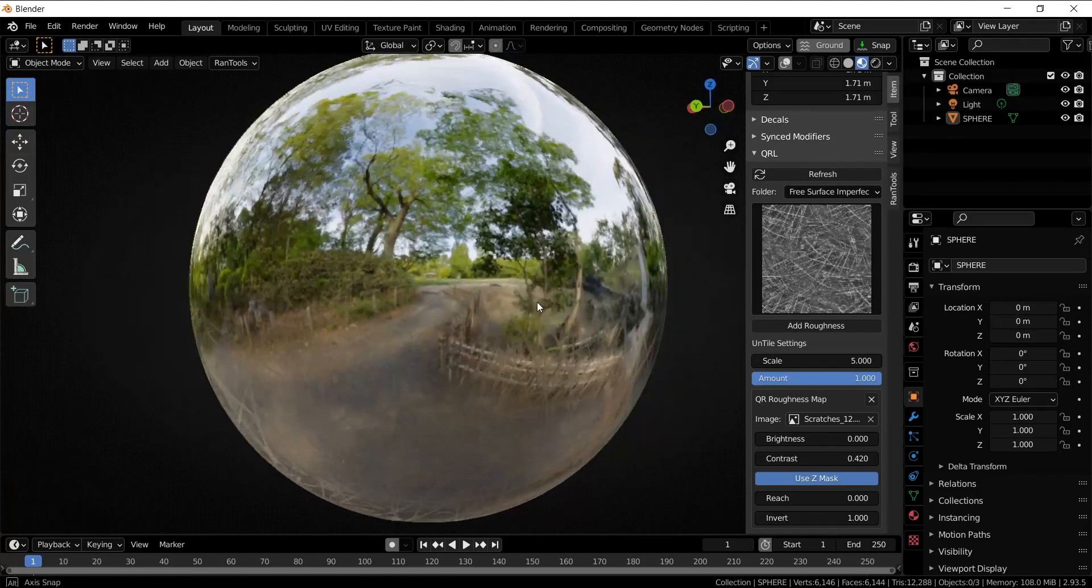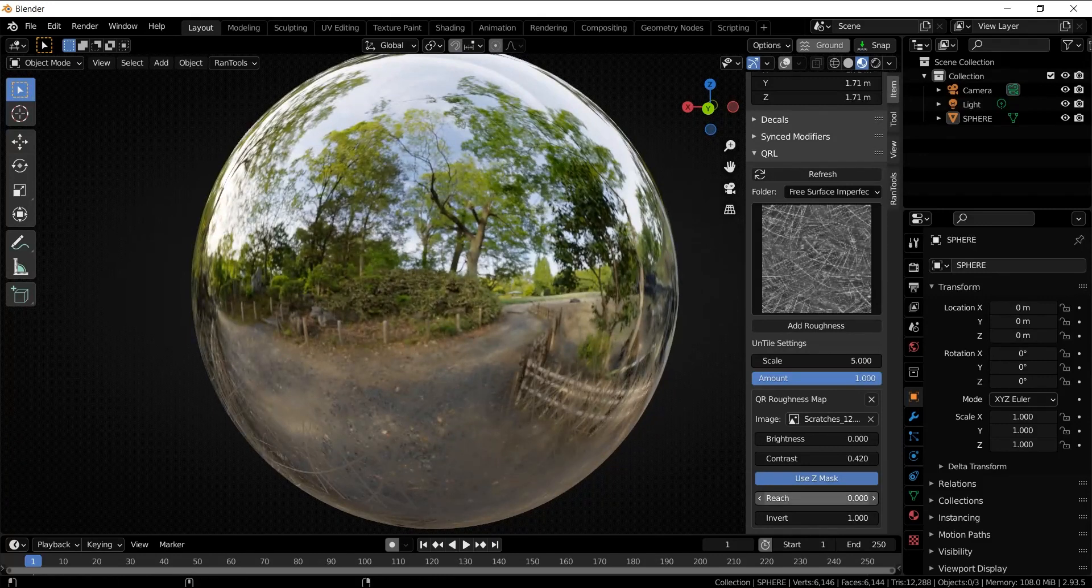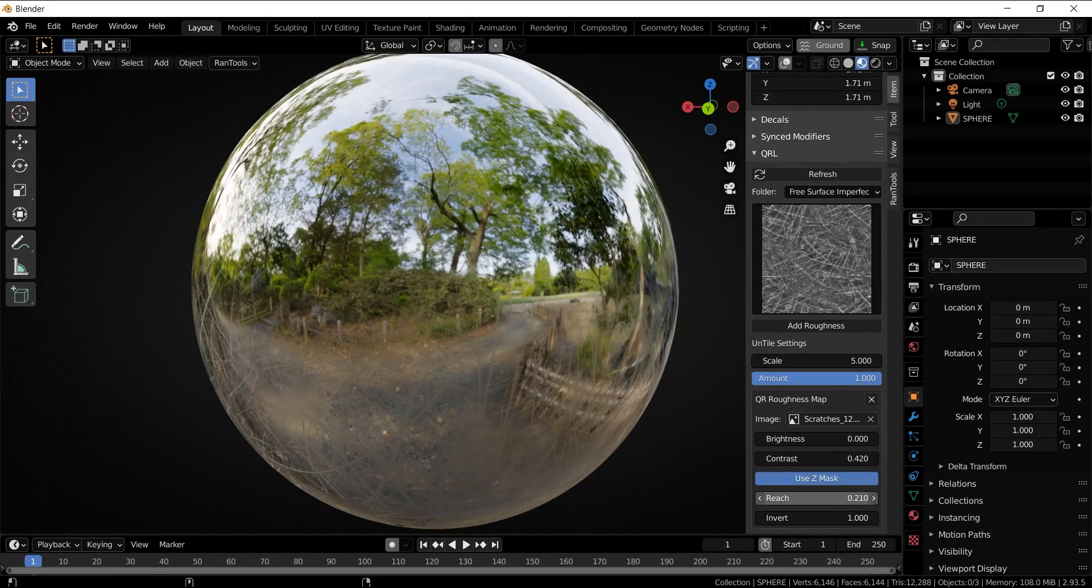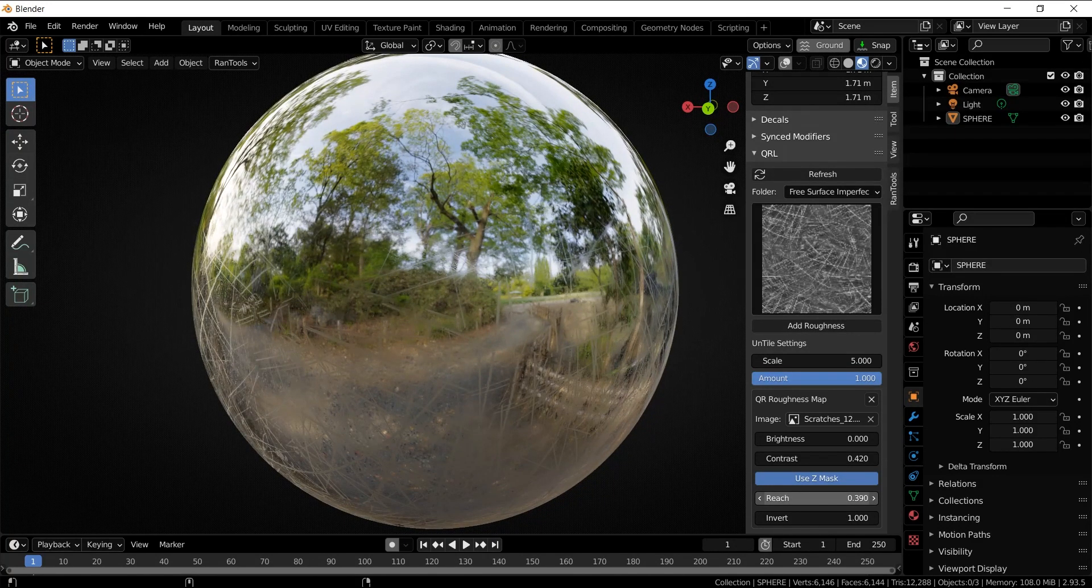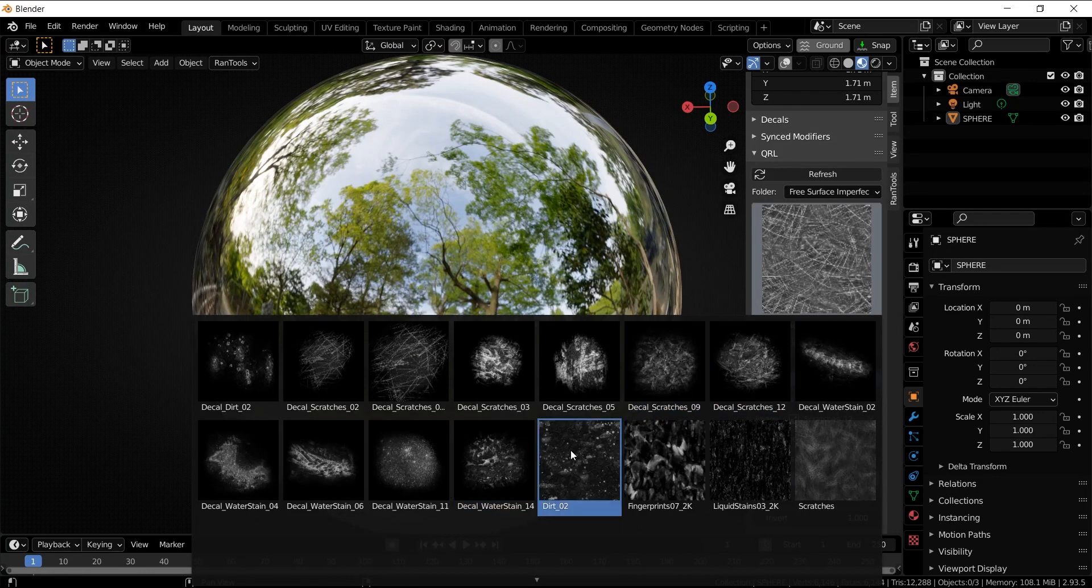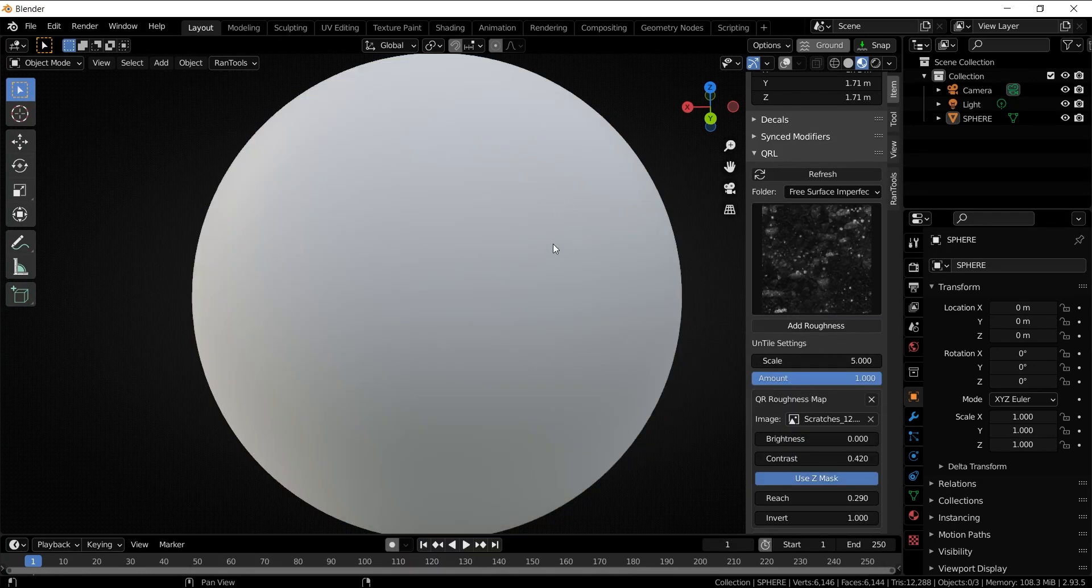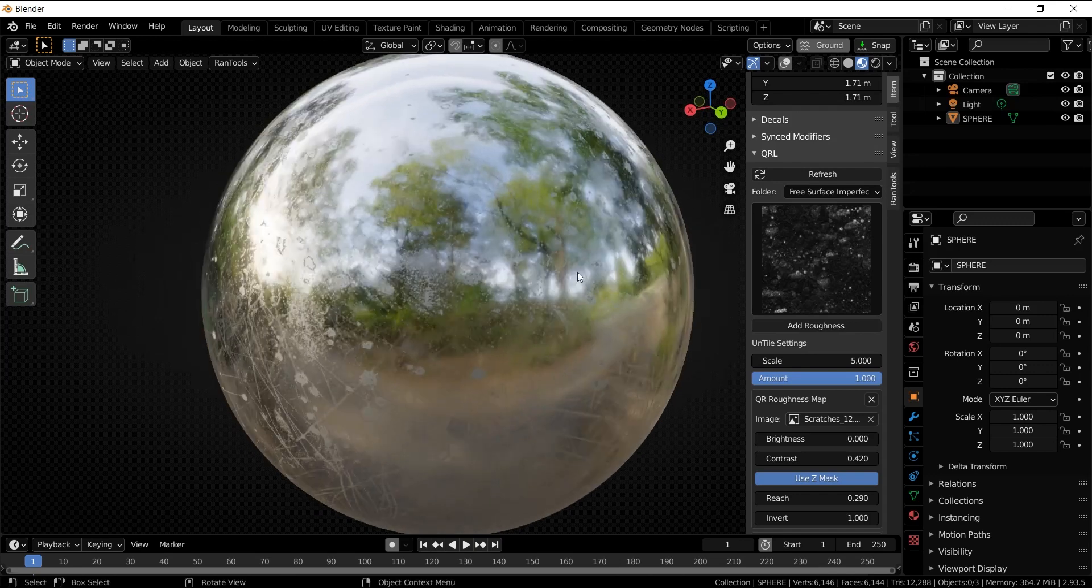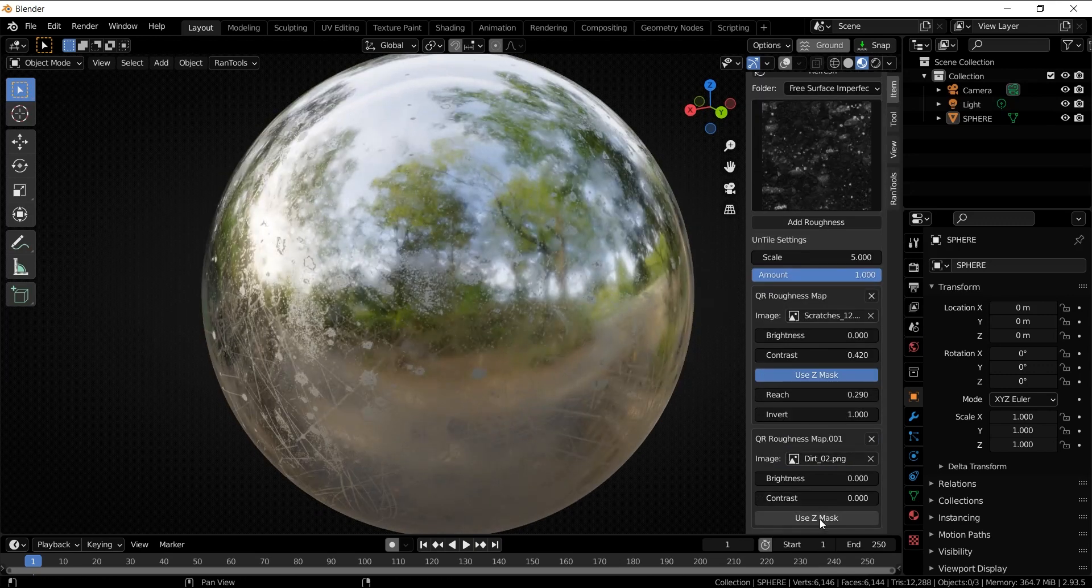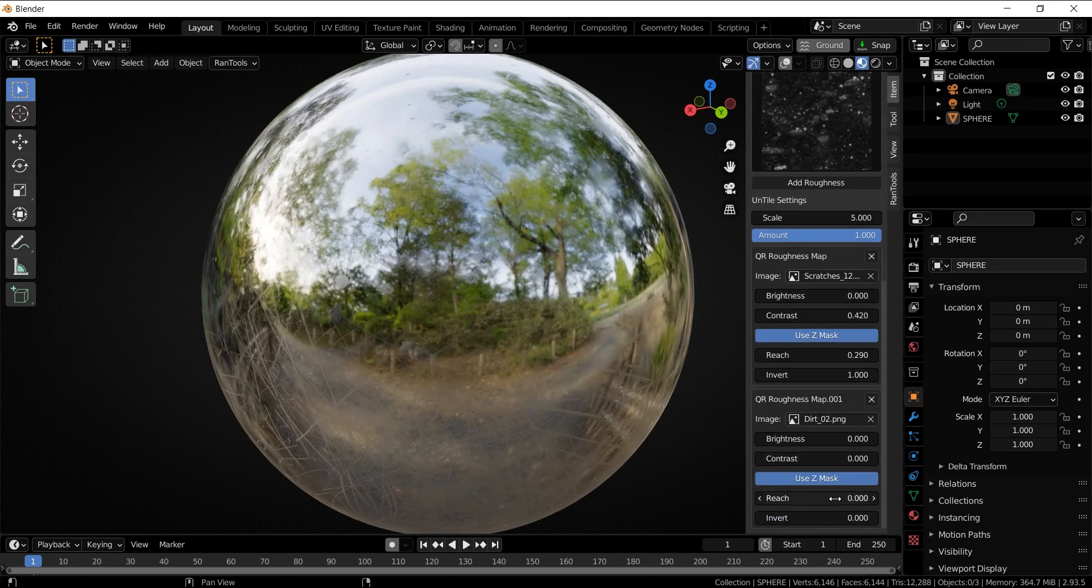Now let's add some dirt to the top of the sphere. Let's choose this map, add roughness, and limit it to the top by using the Z mask.